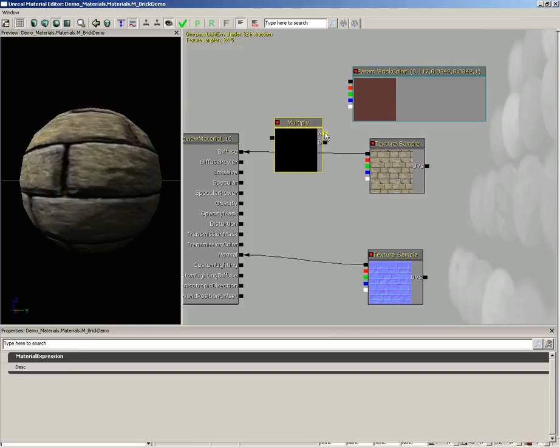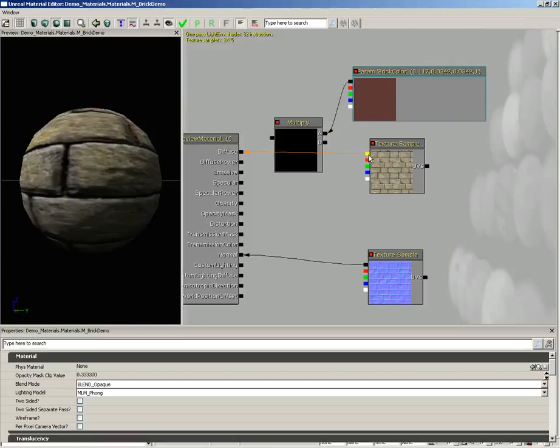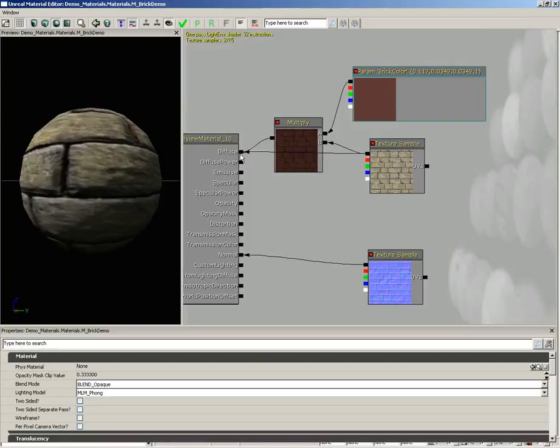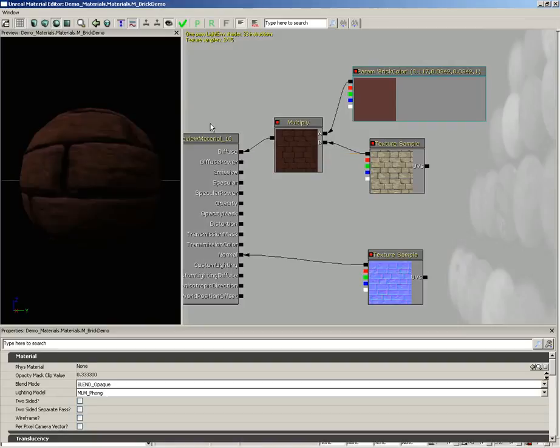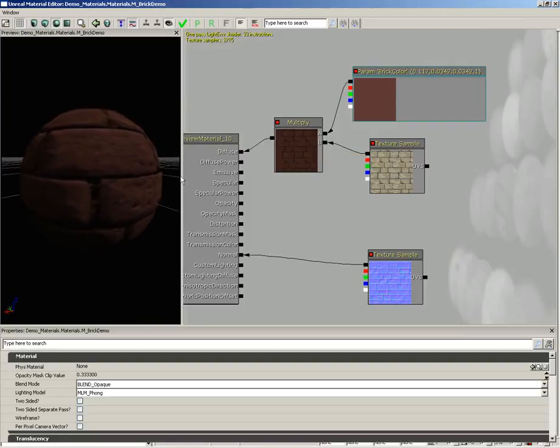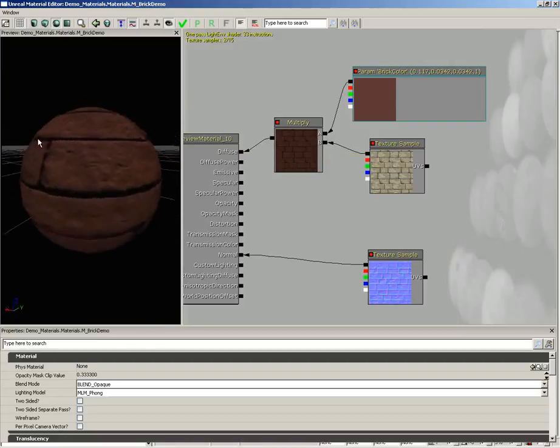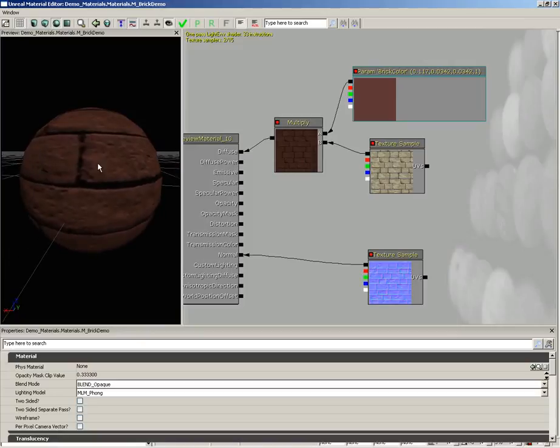Let's do a quick connection here. We'll plug A into the RGB output of our brick color, and the texture sample will plug into B. We'll take the result and plug it into diffuse. And there you go, we now have red bricks. But you know, they're a little too red—they're almost completely red like there's no other color information there, and that's not so hot.